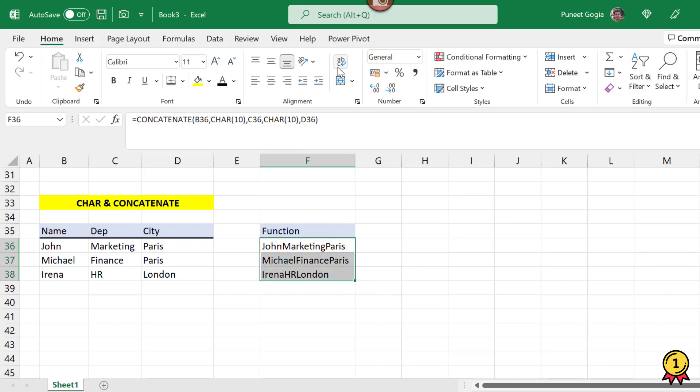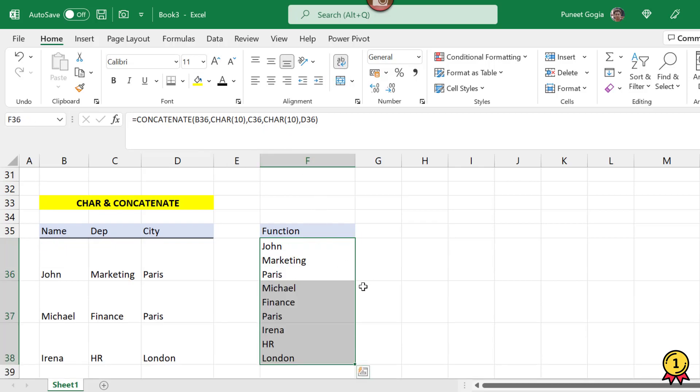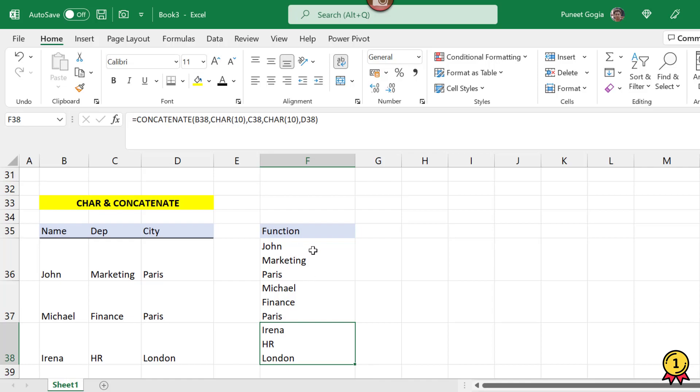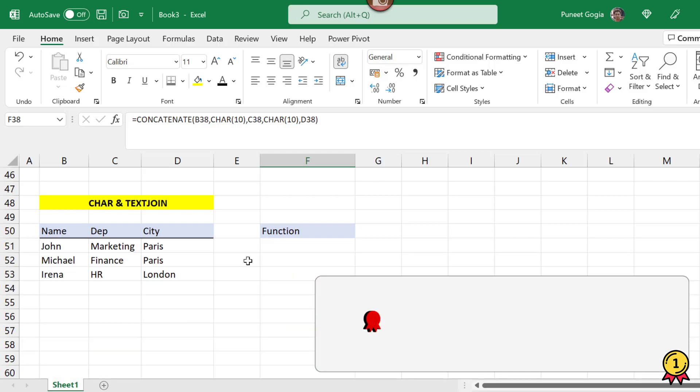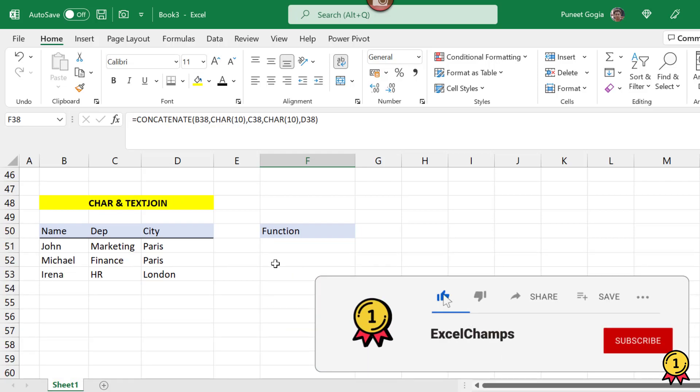So when I press the wrap text function, my cells are combined and there is a space like John is in the first line, Marketing is in the second, and Paris is in the third line. Now the third option of doing this is using the CHAR and TEXTJOIN function.